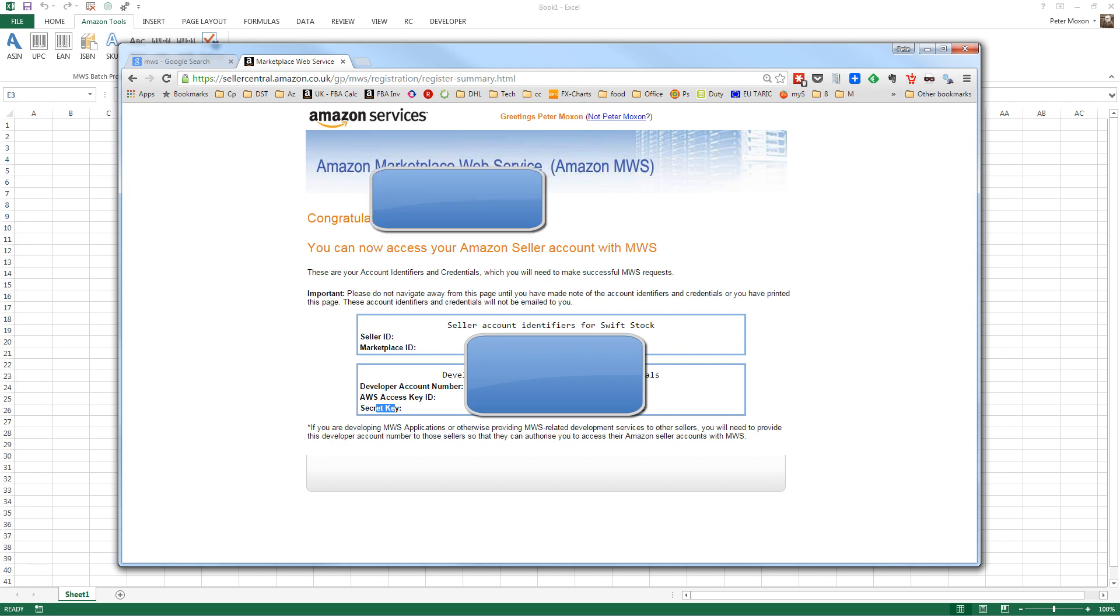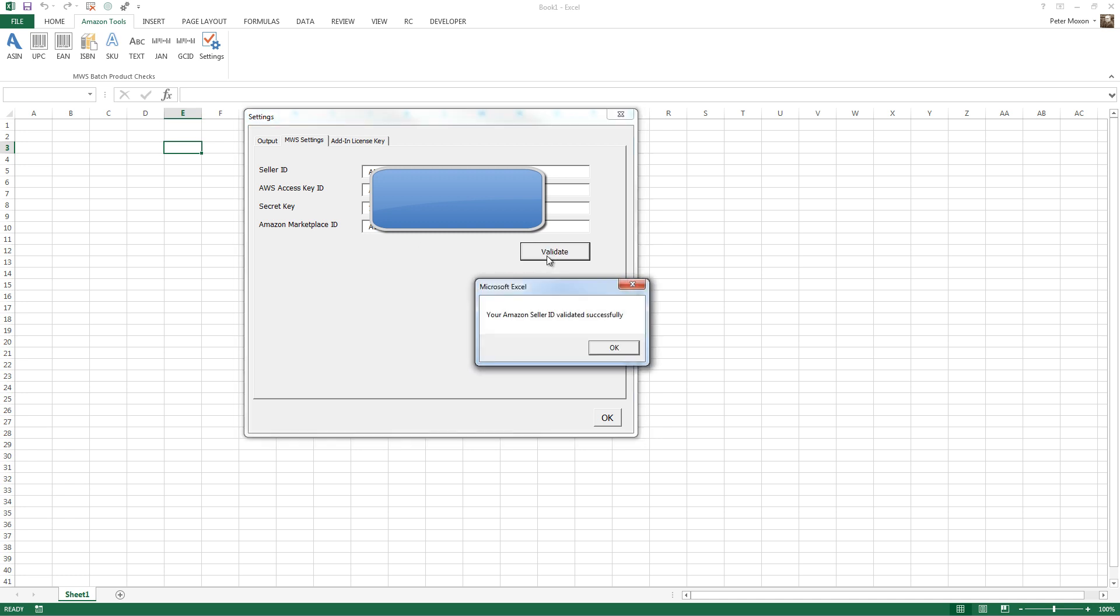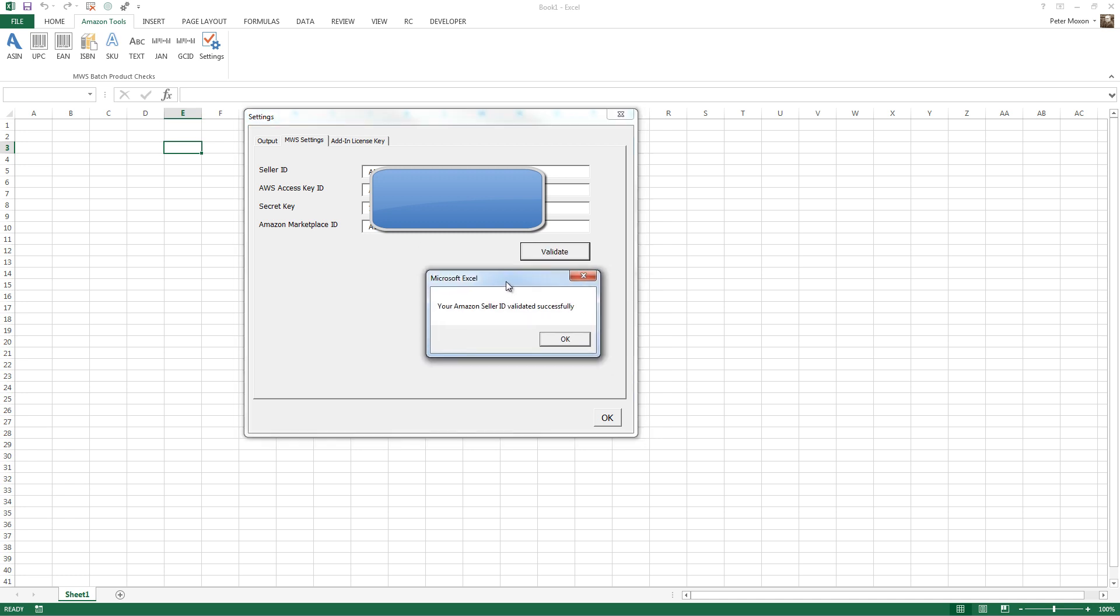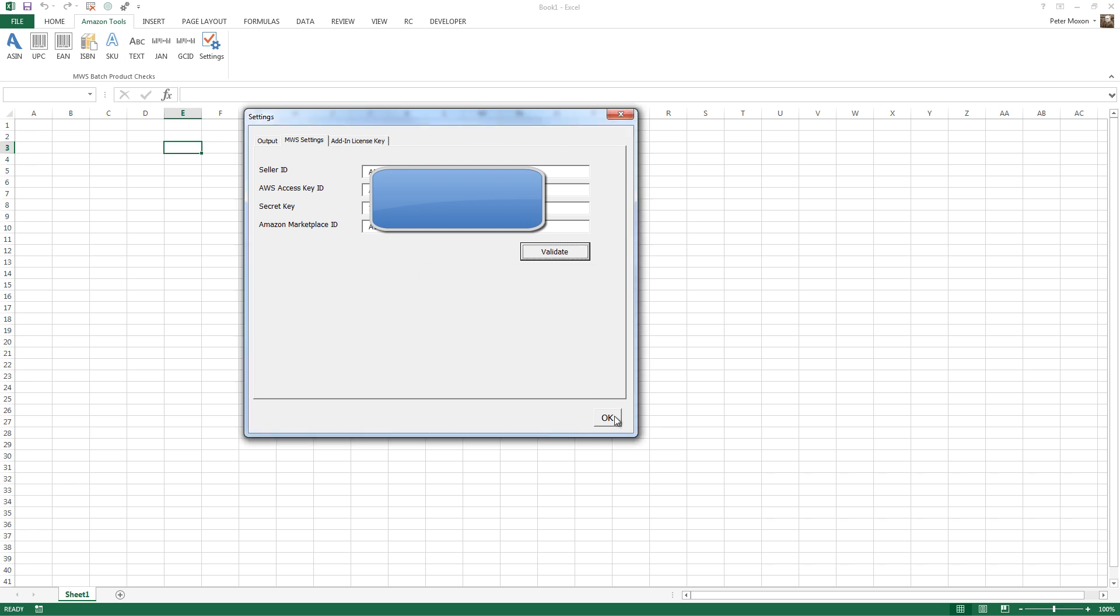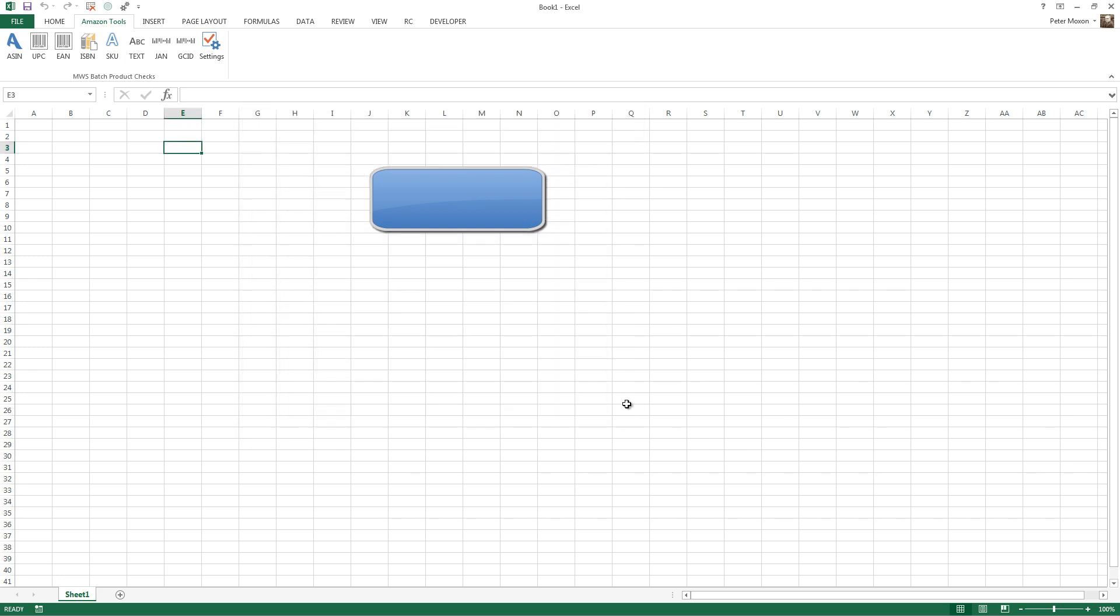But the items that you get given are what you need to pop in to the Excel add-in. Once you've done that, click the validate button. And if you've entered everything correctly, you'll get a message box like this, just telling you, yep, your Amazon seller ID validated successfully. And that's it, you're ready to go.